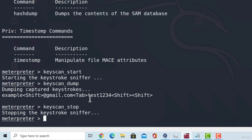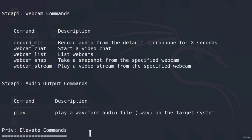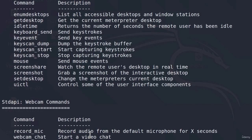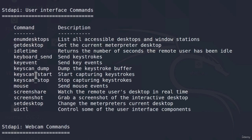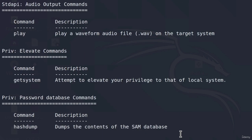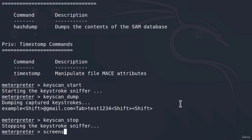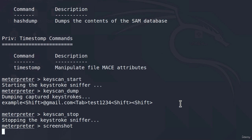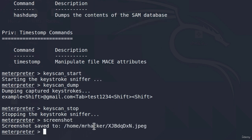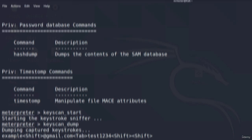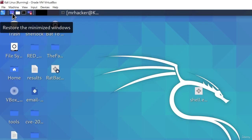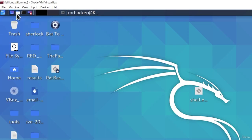Great. Let's check out more options as well. Another interesting one is the screenshot option. As it says, grab a screenshot of the interactive desktop. If we run it real quick, this will save a screenshot inside of the slash home slash mrhacker directory and we can visit it by clicking on this open folder and here is the screenshot.